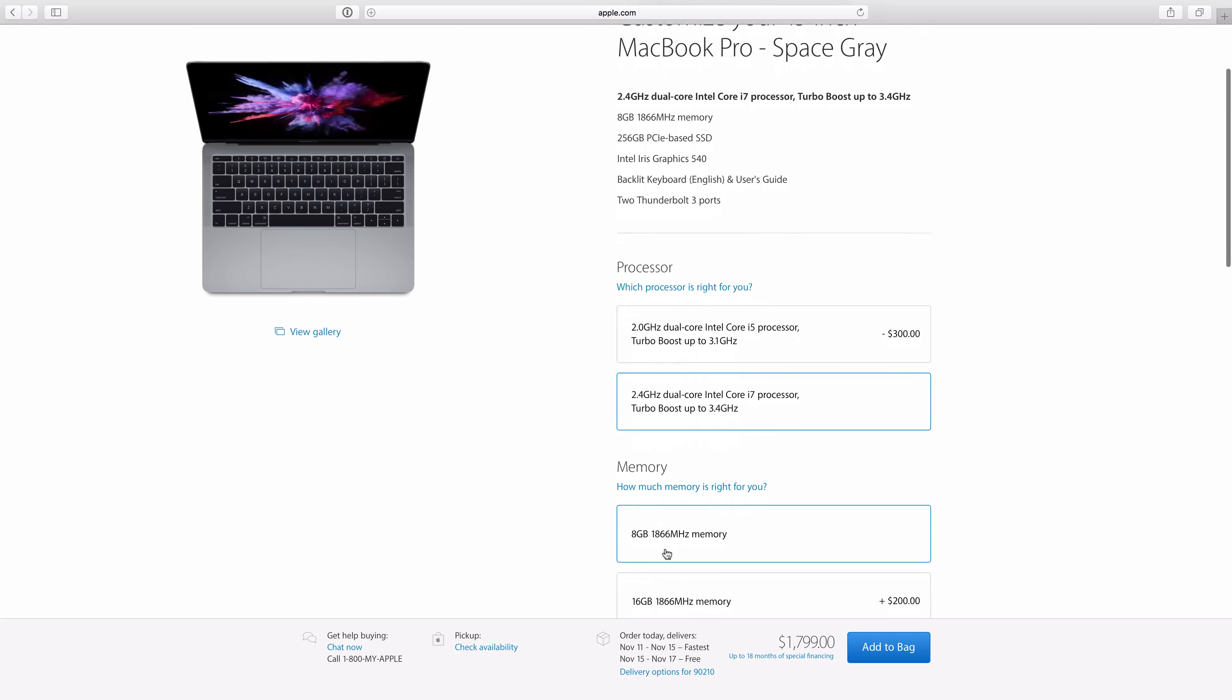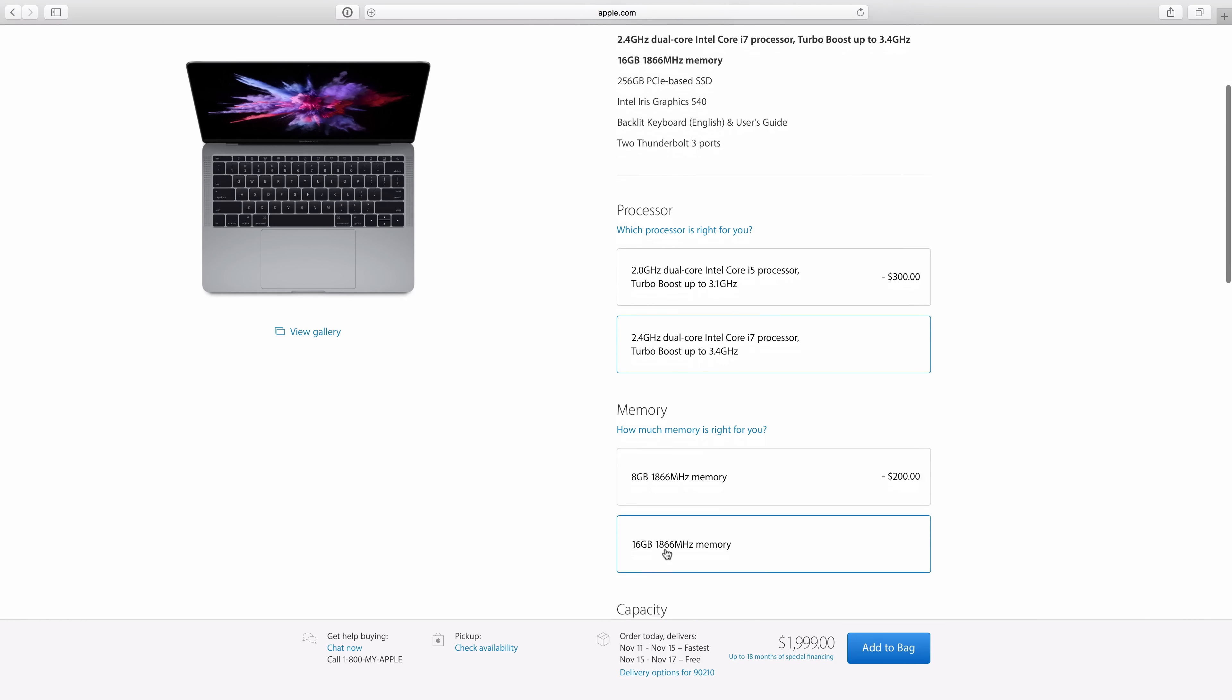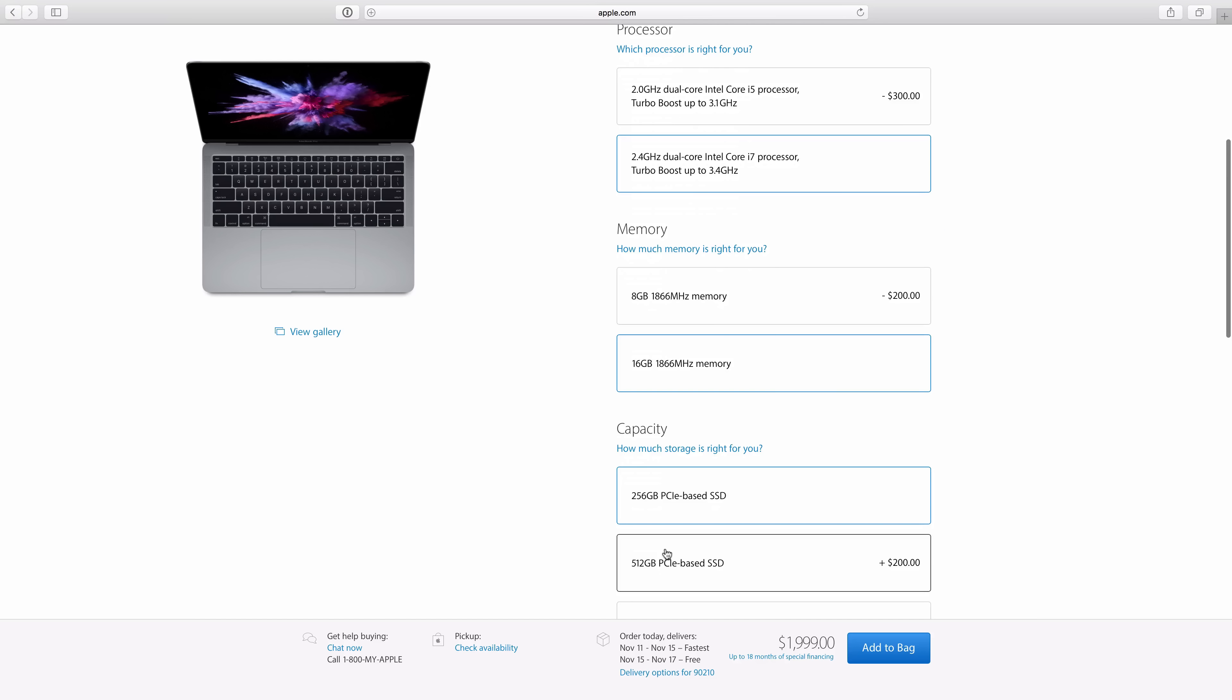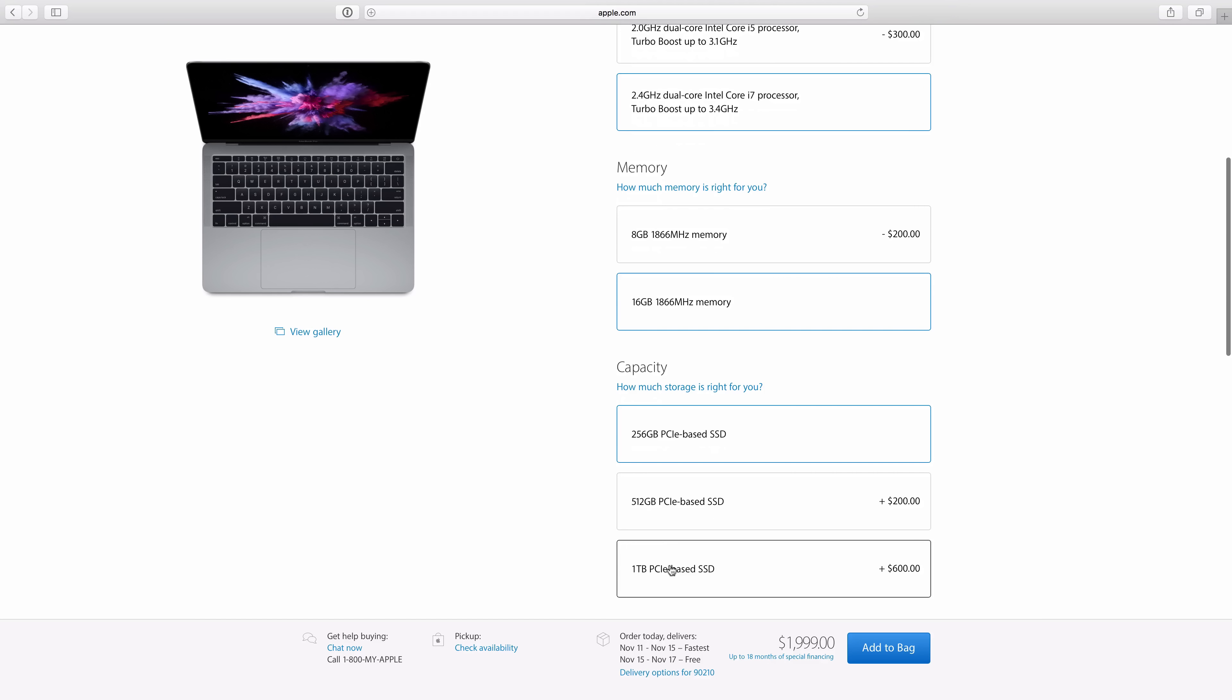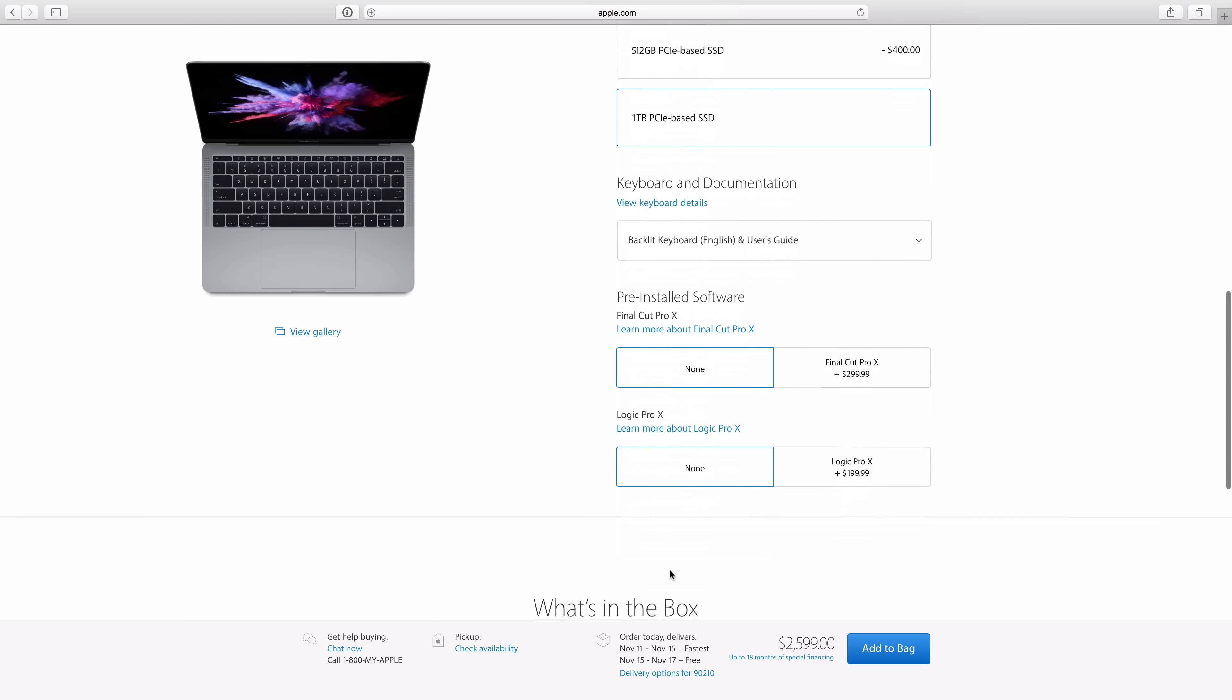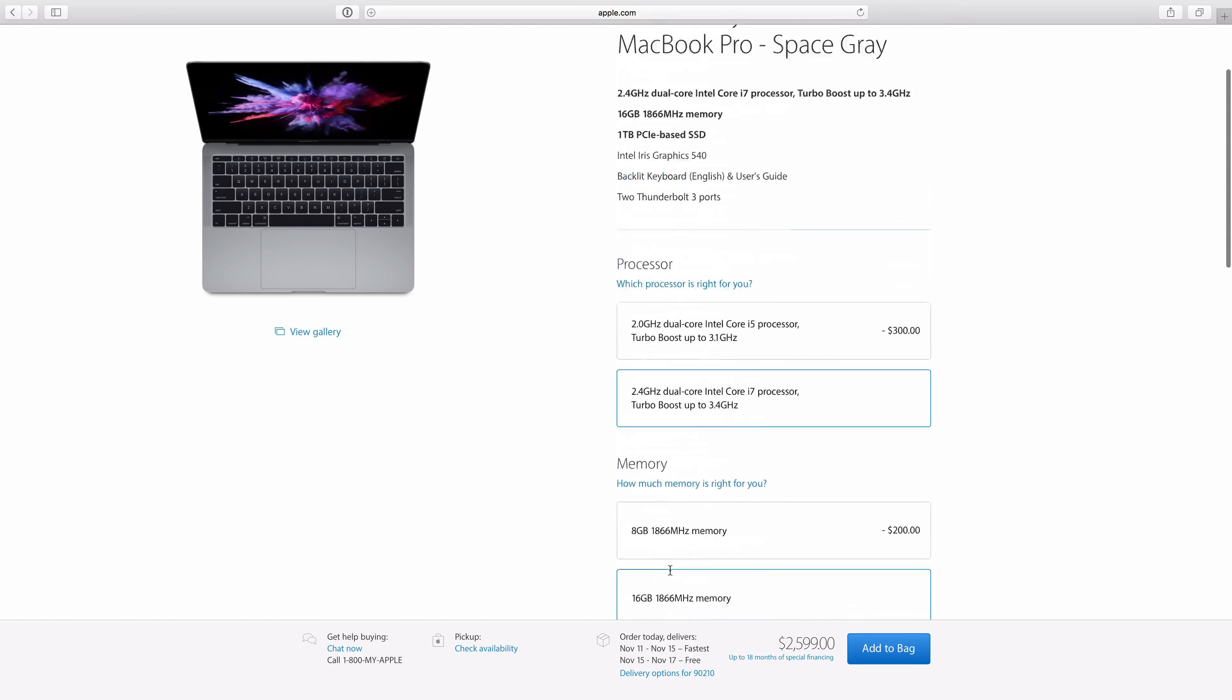That said, there are upgrade options for the entry-level 13-inch MacBook Pro. You can upgrade the processor up to an i7, you can upgrade the RAM to 16GB, and there are additional flash storage capacities. But those in the market for this MacBook, I think they will stick with the stock configuration most of the time.